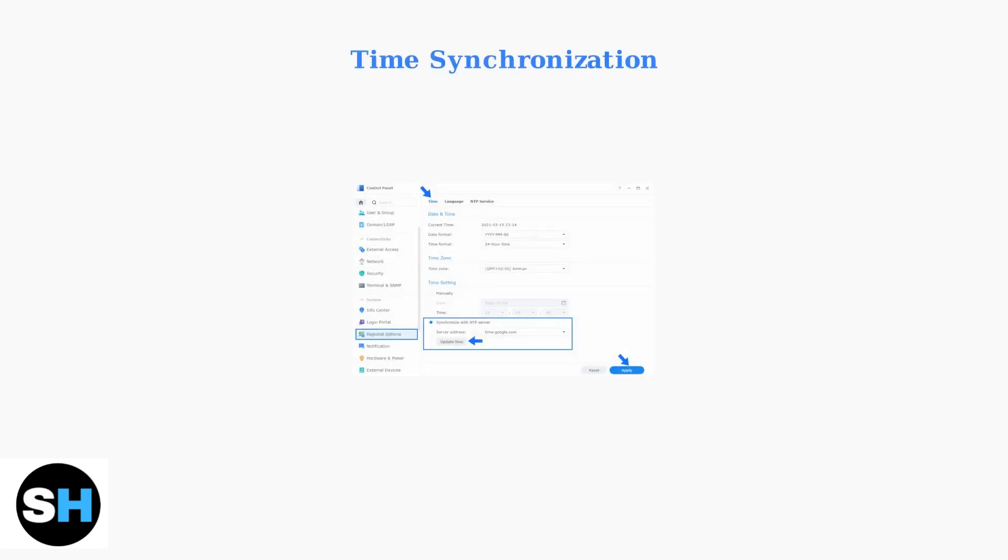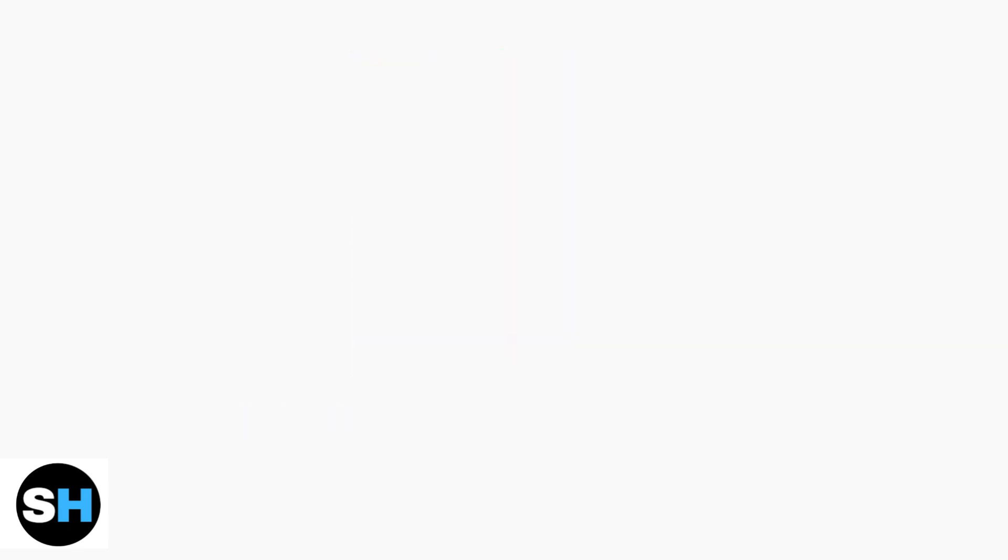Ensure your Synology device's time is synchronized with an NTP server. Time discrepancies can cause authentication failures with QuickConnect services.